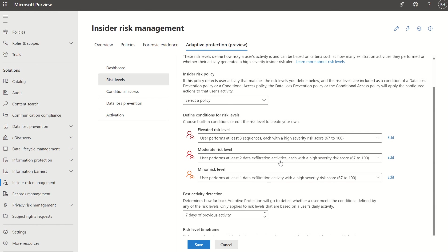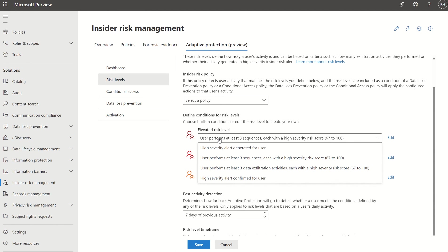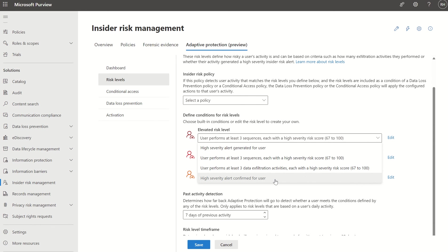You can customize what you want to select — it could be just a high severity alert generated for the user, or the user performs at least three data exfiltration activities with the same risk score, or a high severity alert has been confirmed for the user.